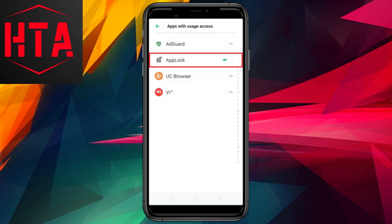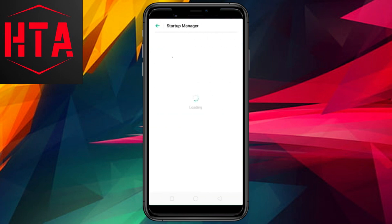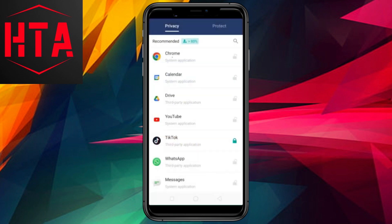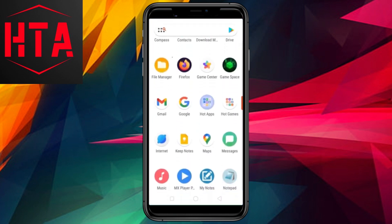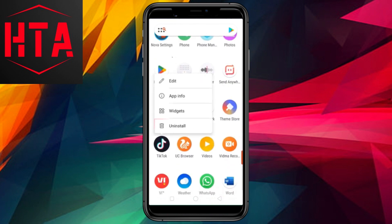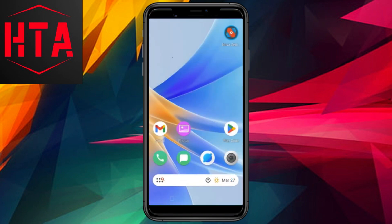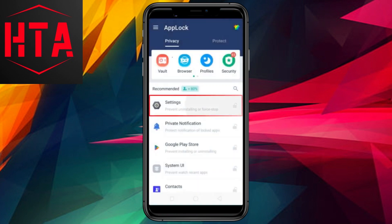Upon launching AppLock for the first time, you will be prompted to establish a pattern, which will serve as your default password. If your objective is to prevent users from uninstalling a particular app, scroll through the list and choose the respective app. Given that this is your initial interaction with AppLock, it will request necessary permissions — grant all the required permissions to proceed. AppLock will then secure the selected app, prompting for the password if an attempt is made to uninstall it from the home screen.